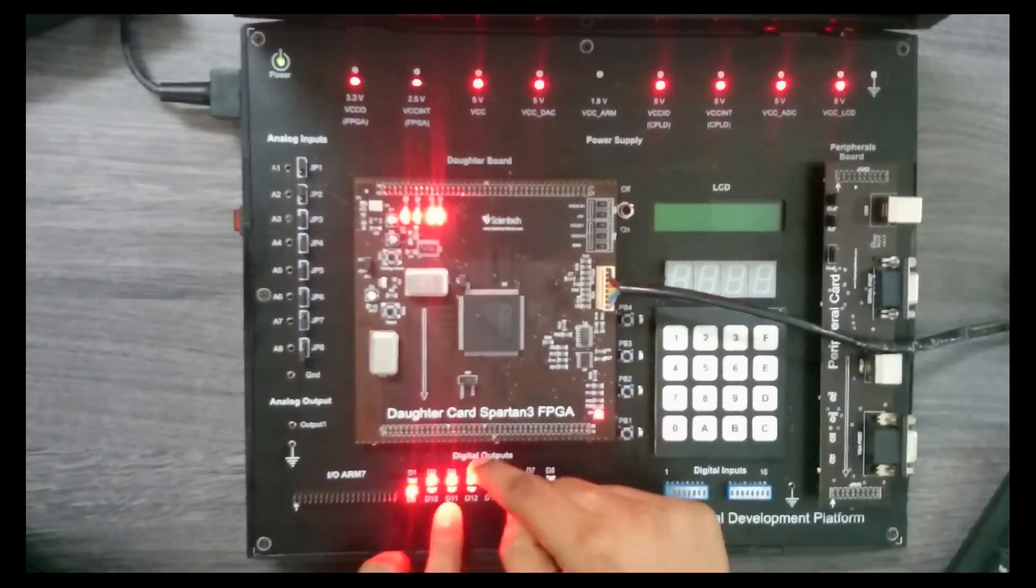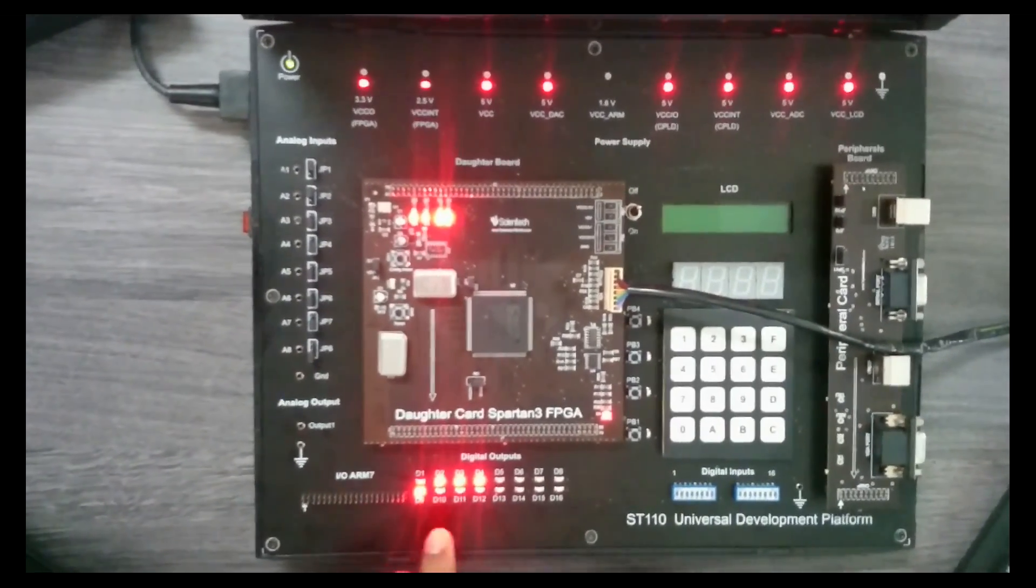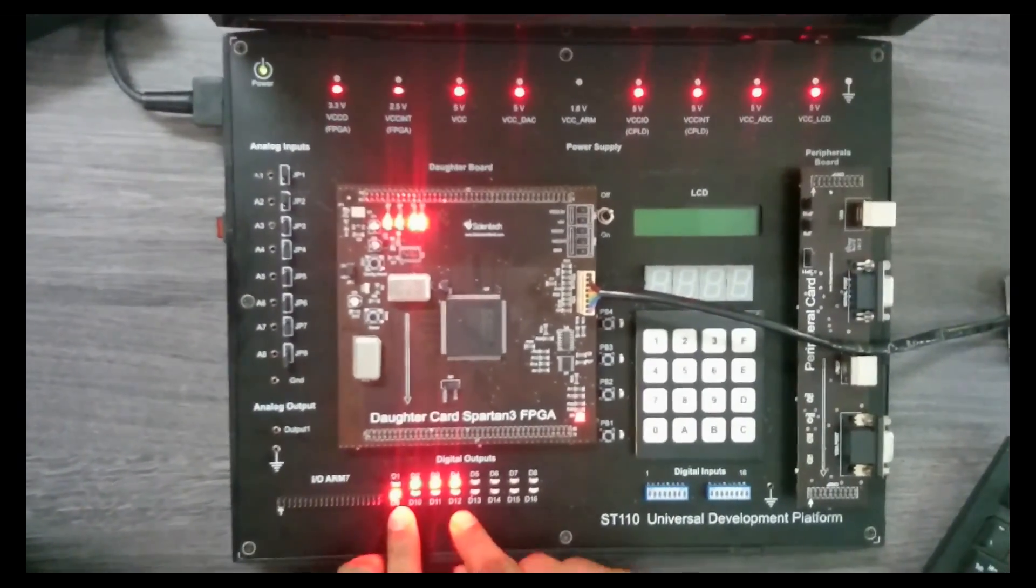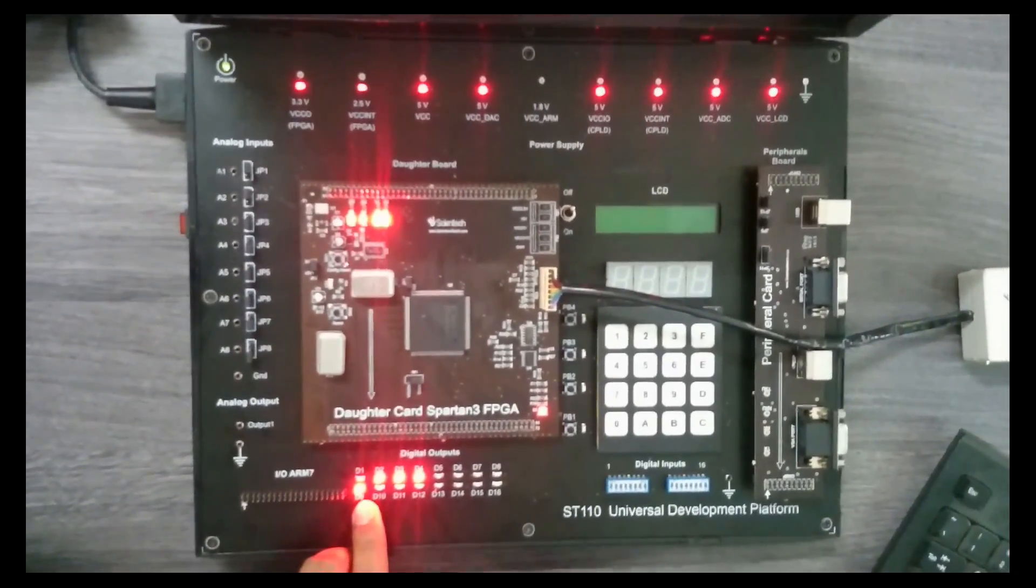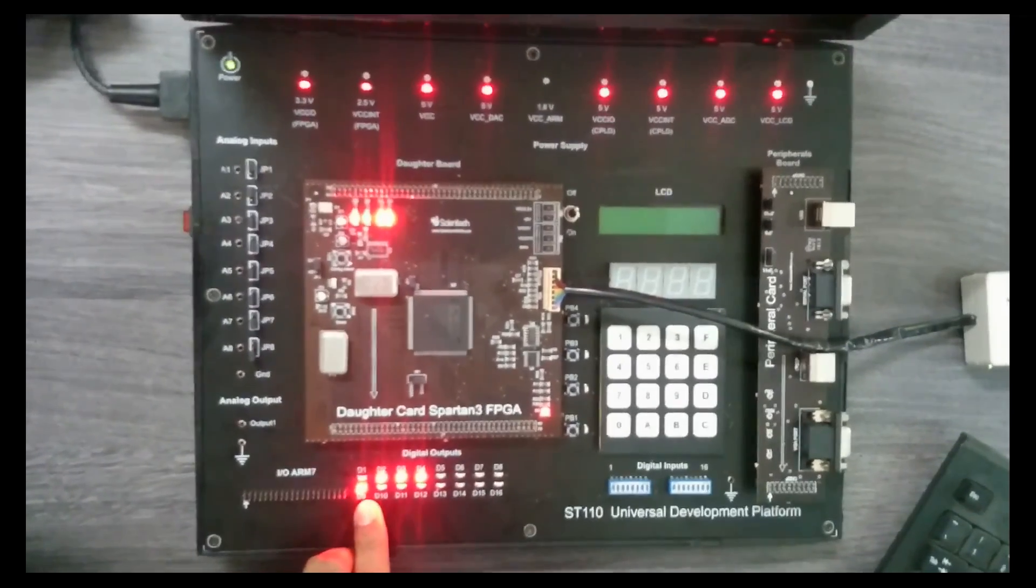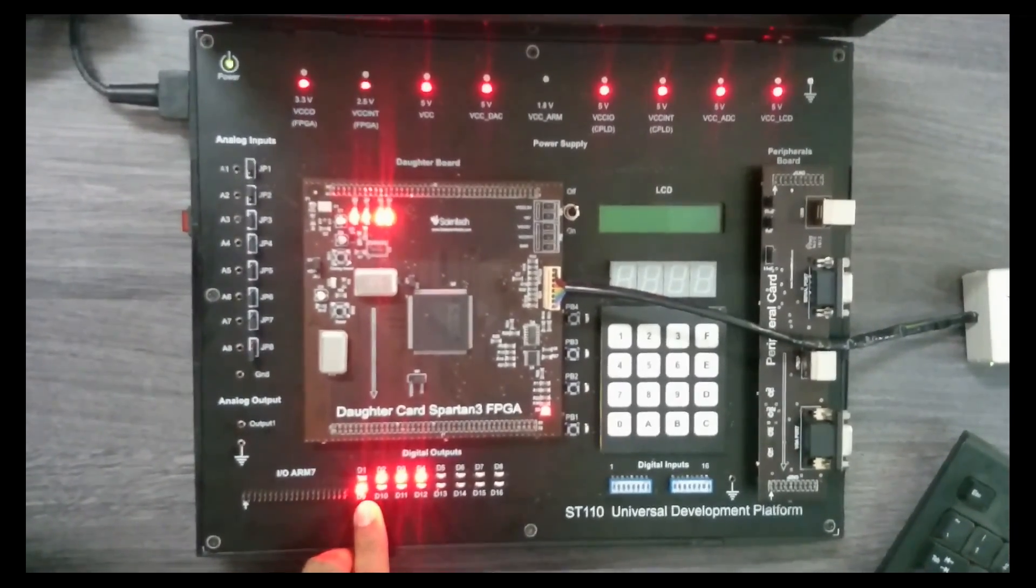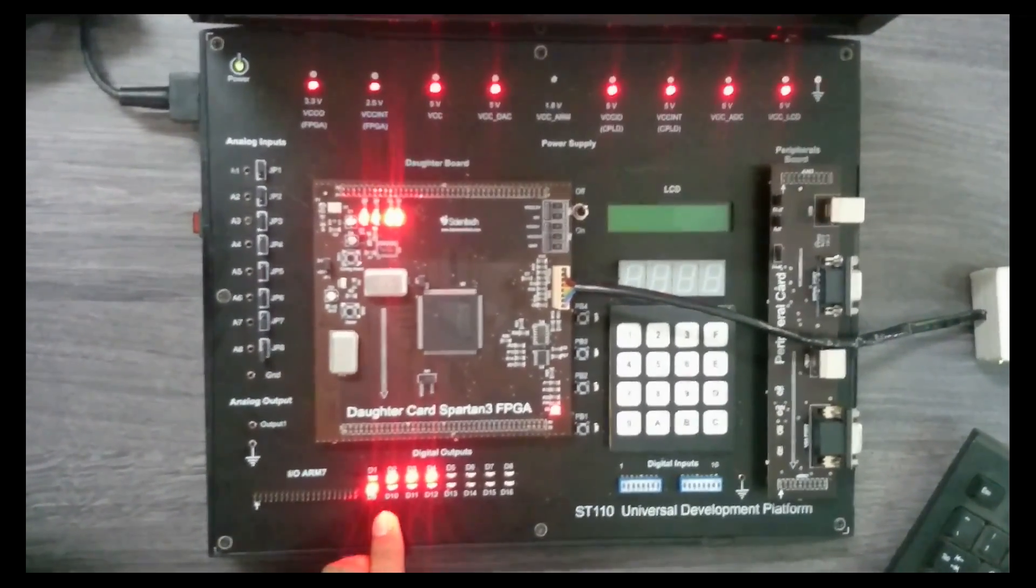That is 4 0, triple 1 and 0. Now the speed of the FPGA is very high, so we cannot see the hardware operations clearly. Thank you.